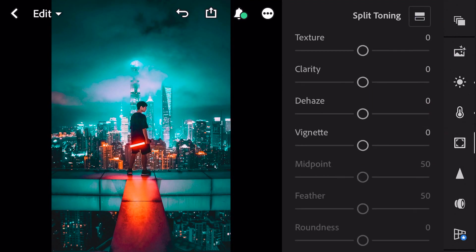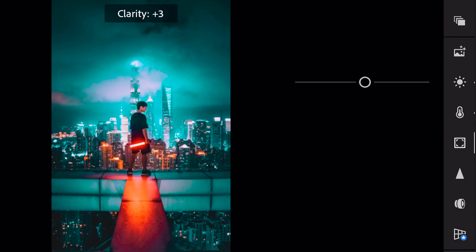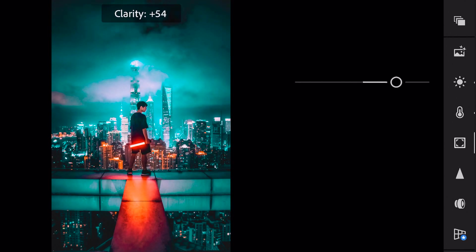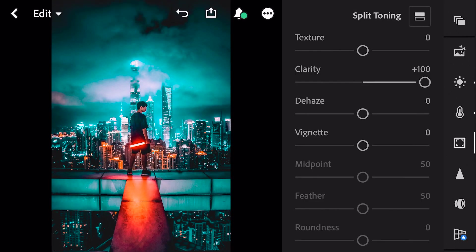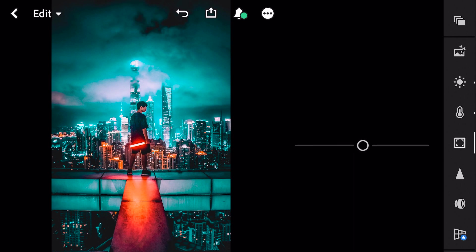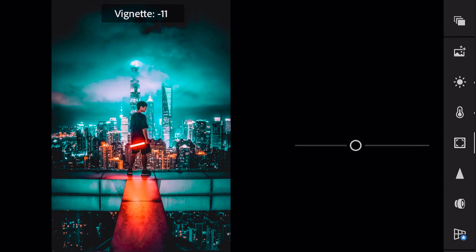Next go to effects. Clarity plus 100. Vignette minus 11.